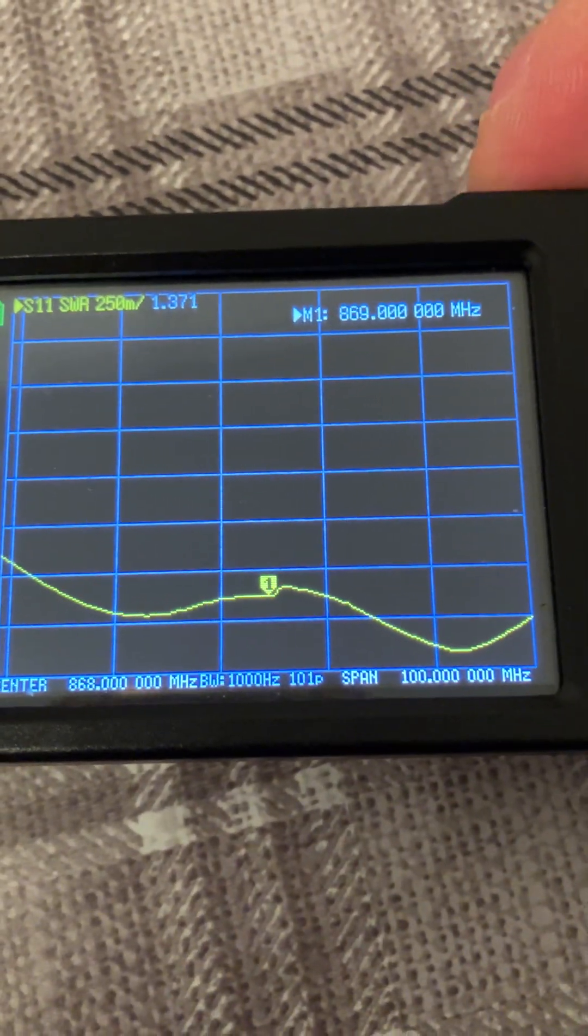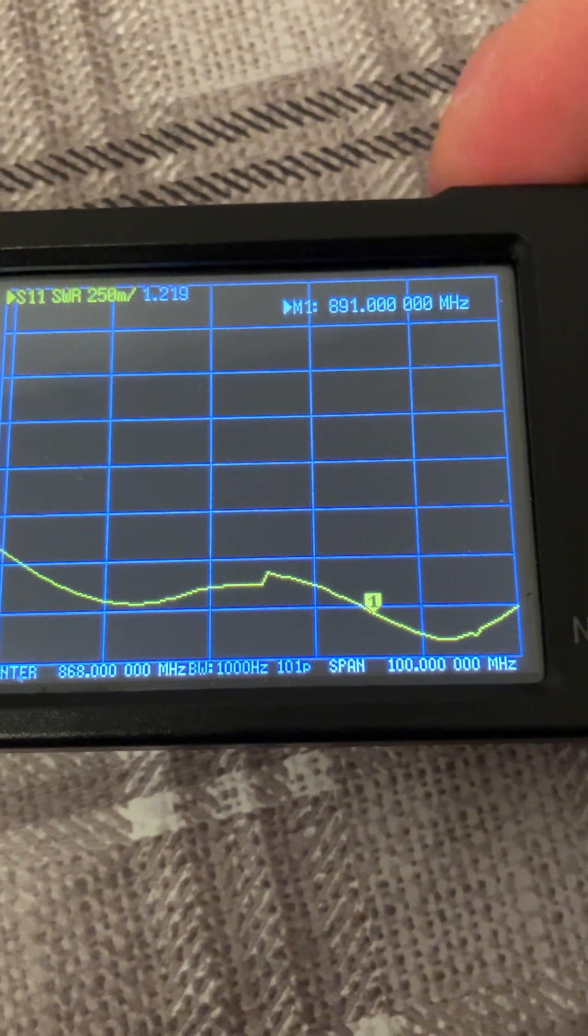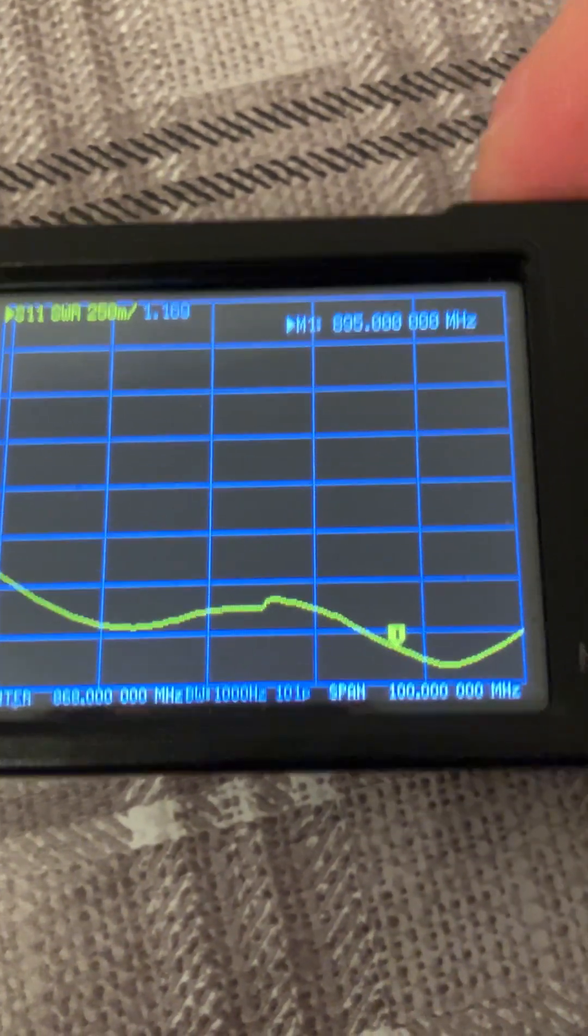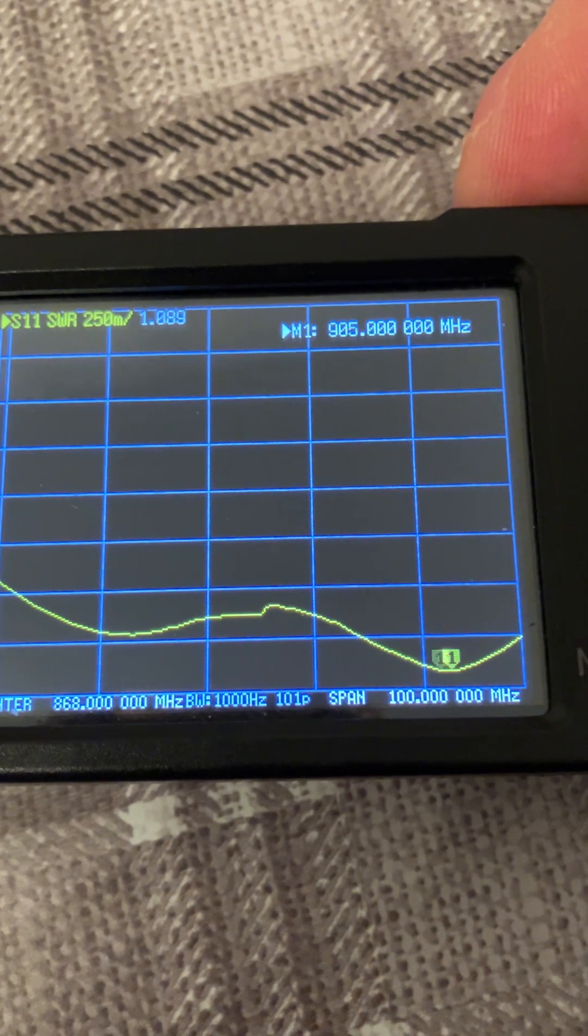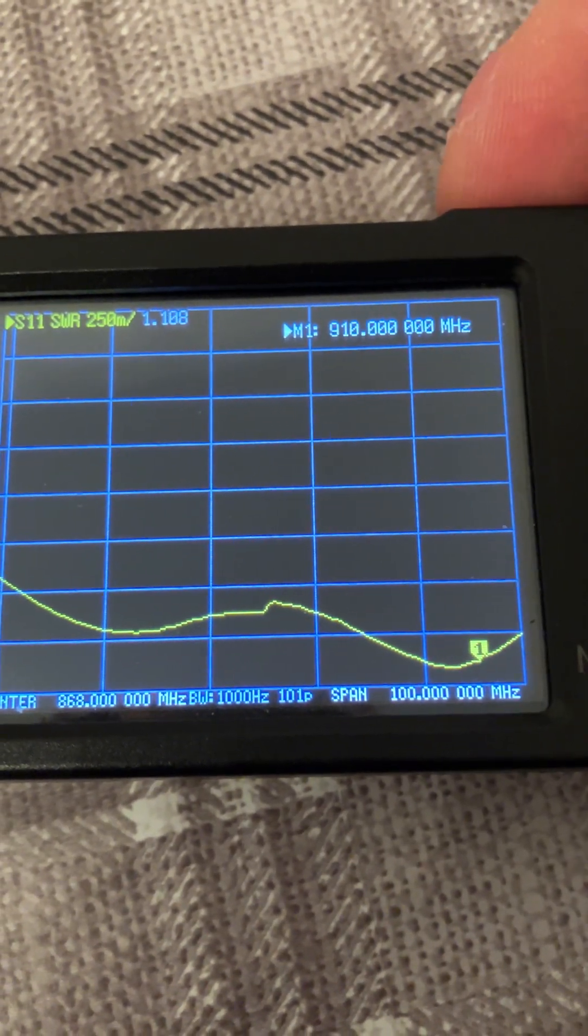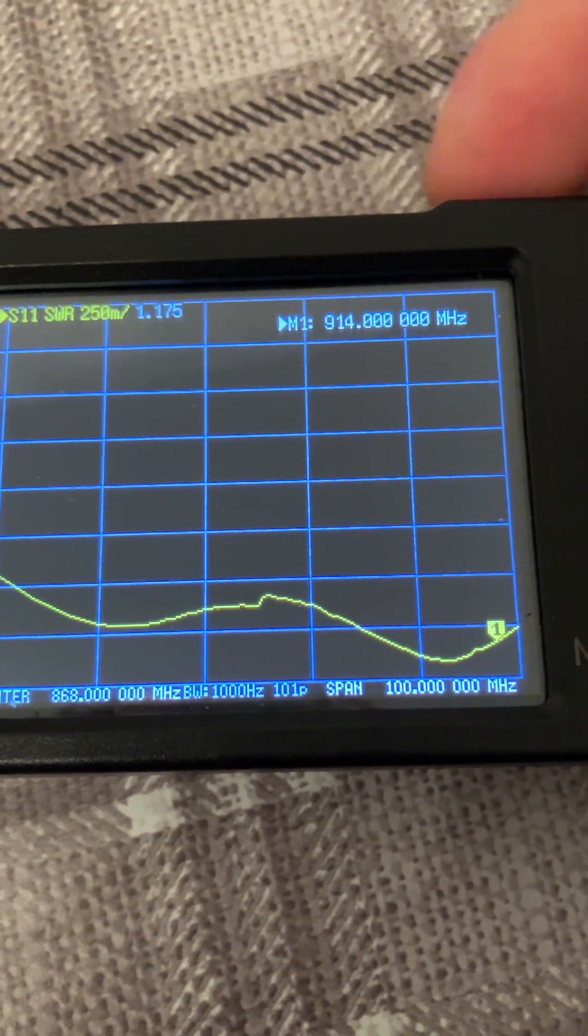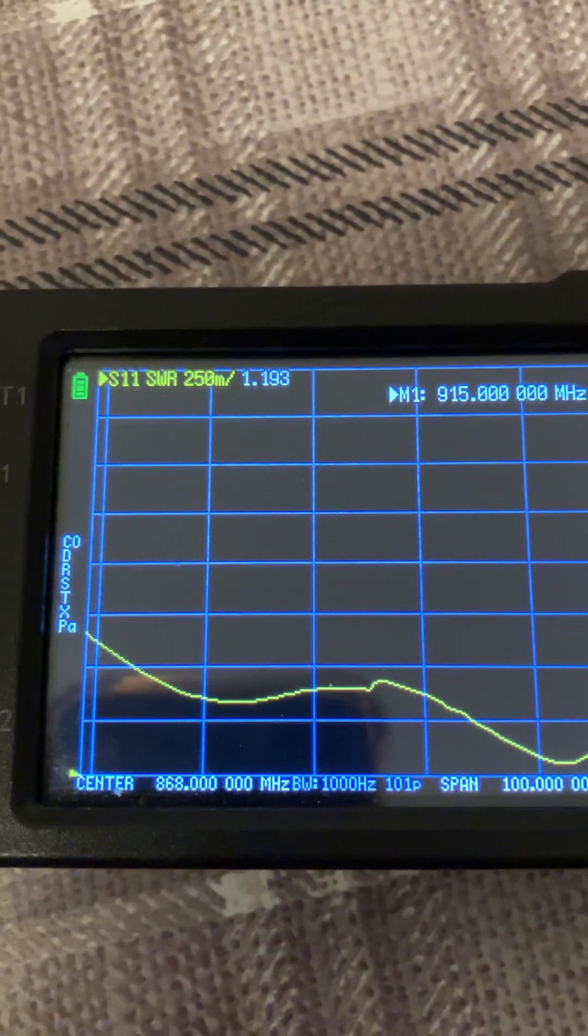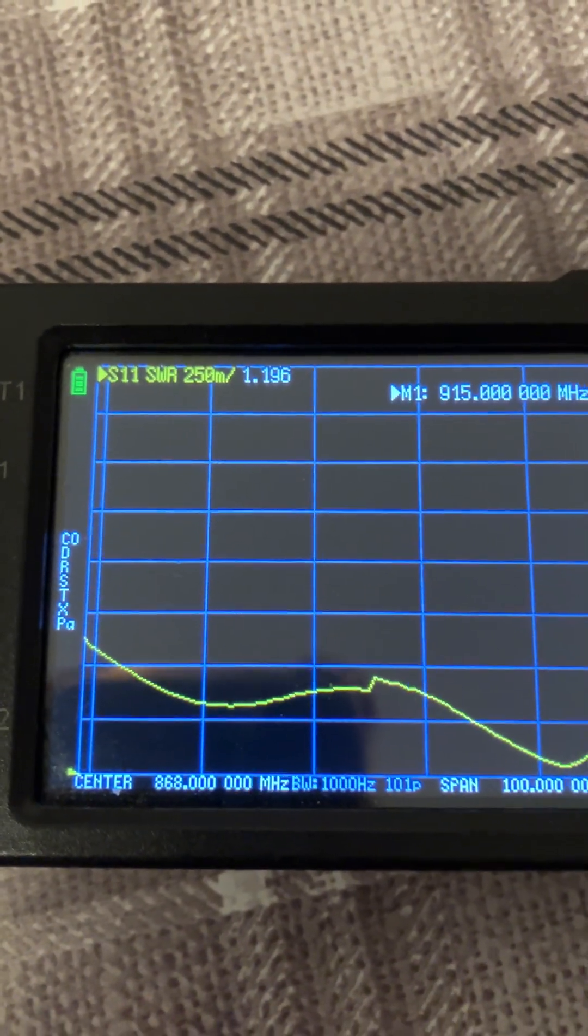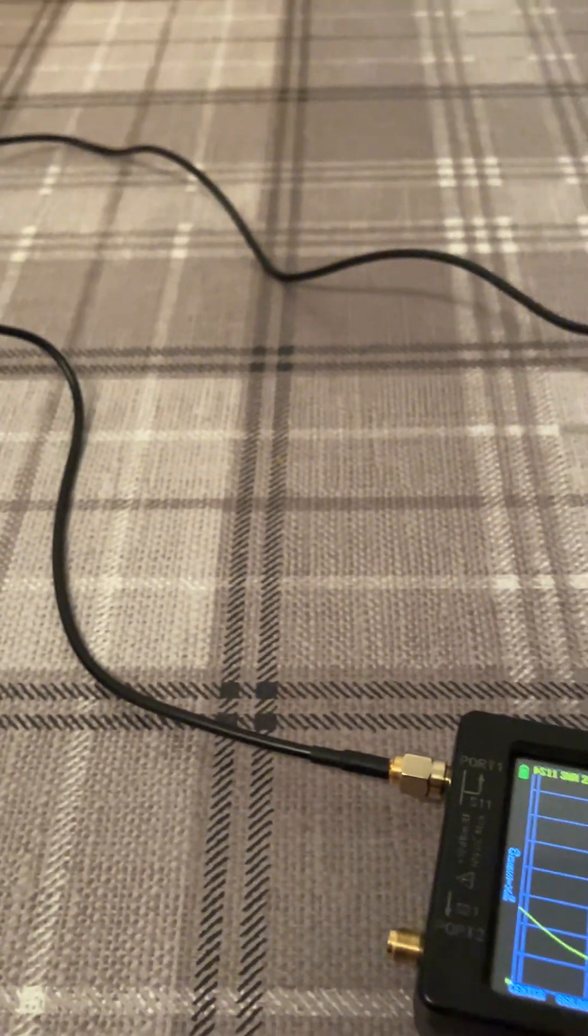It has got a dip further down, so we'll have a look at that. Some other regions use 915 MHz, so it's got a good dip there at 915. Let's have a look—yeah, 1.2:1.